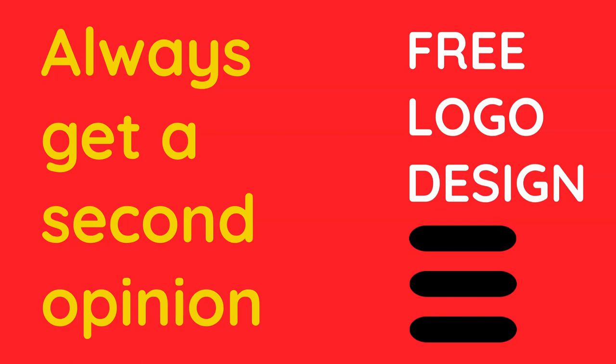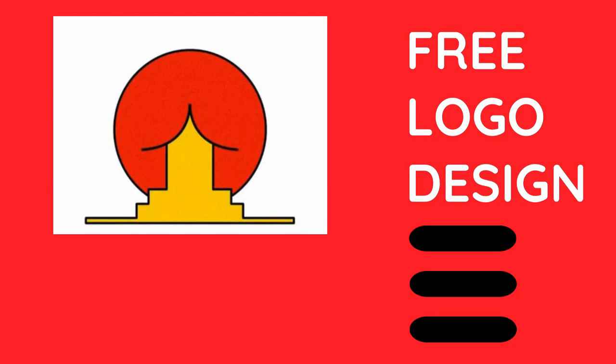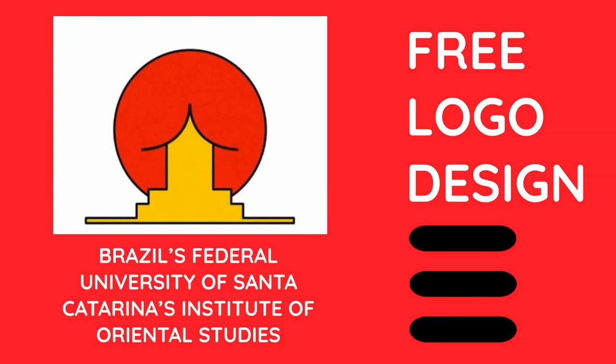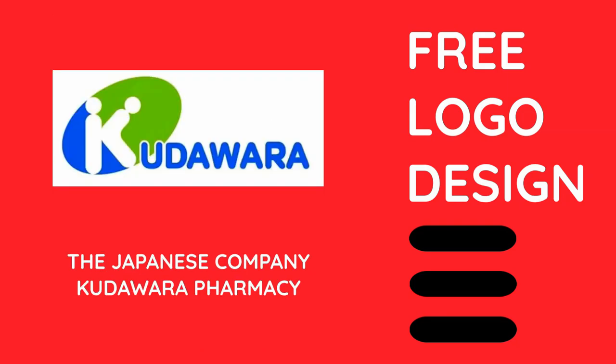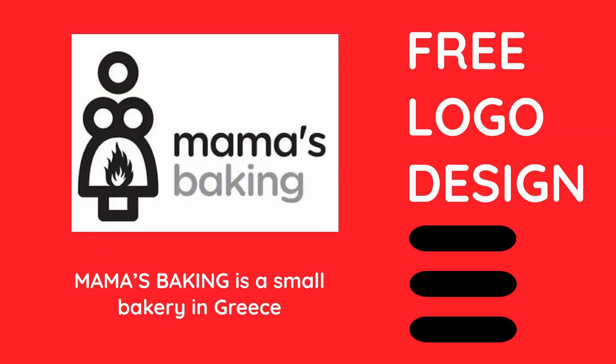Why it's important? I have a few examples. Brazil's Federal University of Santa Catarina, the Japanese company Kutavara Pharmacy, Mama's Baking is a small bakery in Greece.